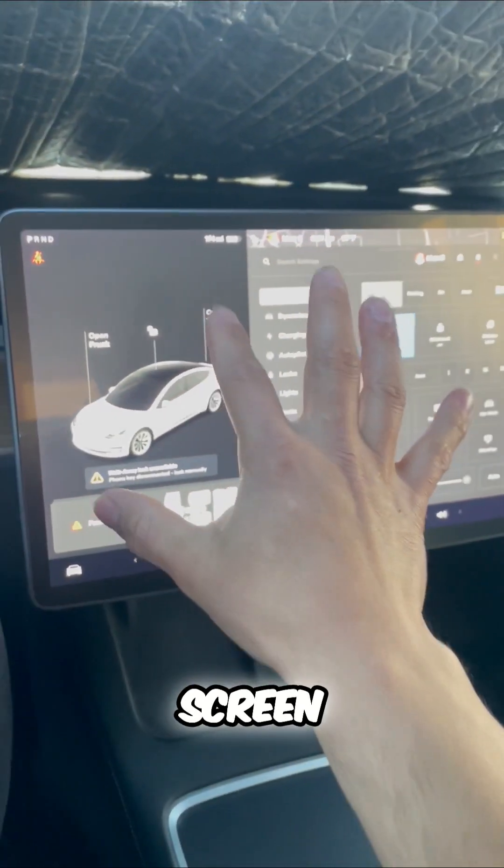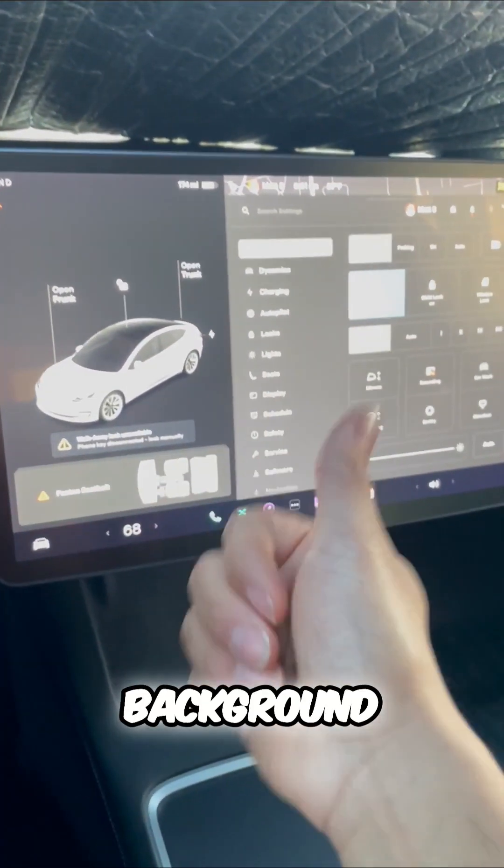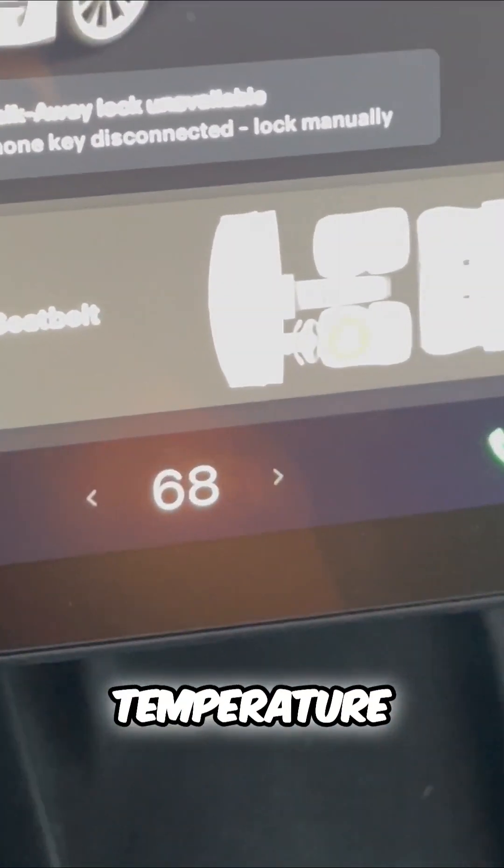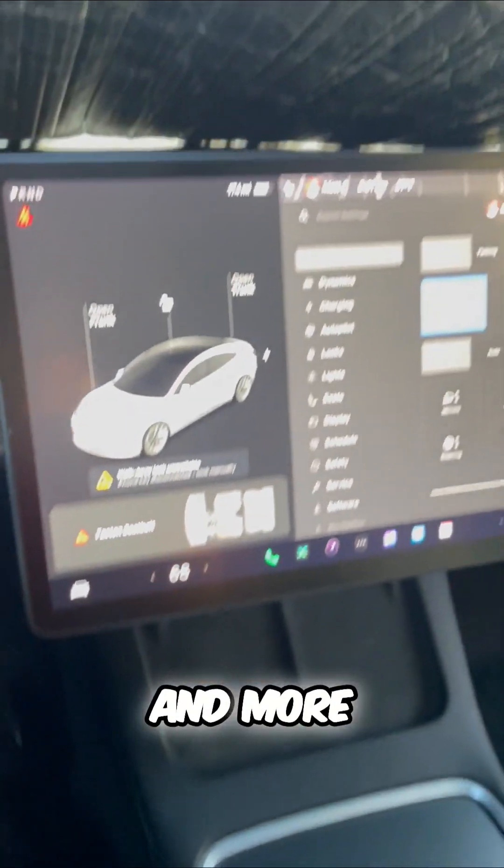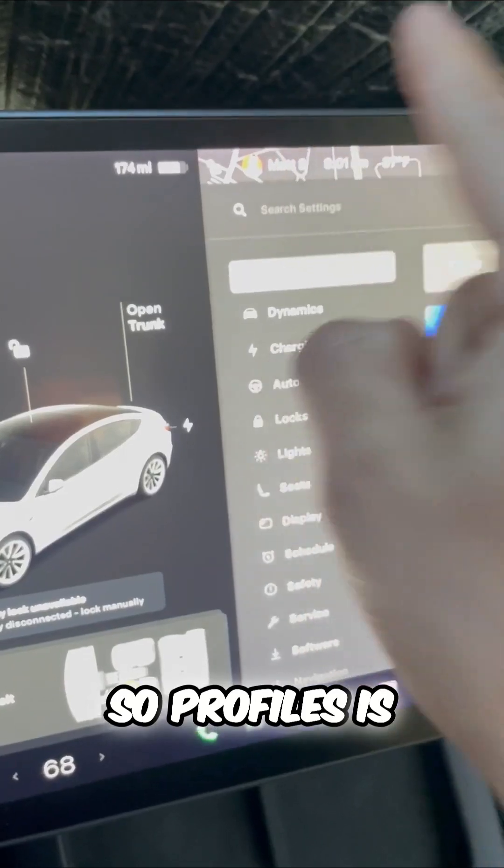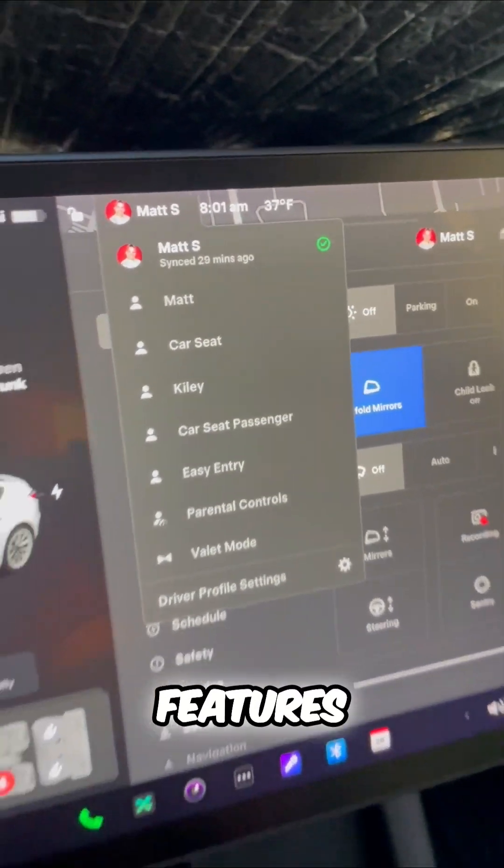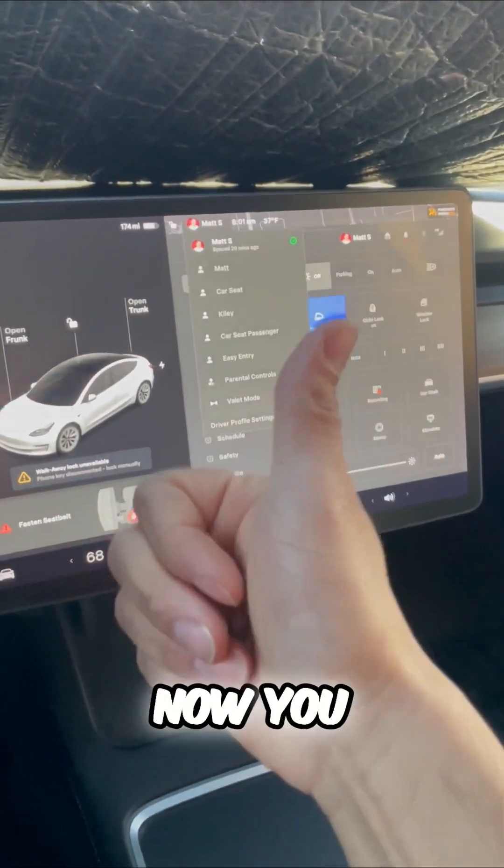Even your screen background, dark mode, light mode, temperature, and more. Profiles is one of the best features of a Tesla. Now you know.